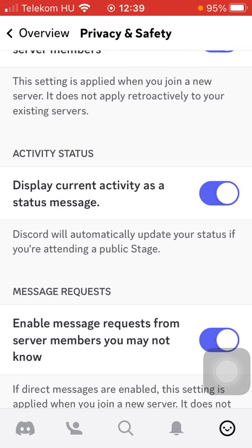You can easily enable it by clicking on the button on the right side of the screen. Discord will automatically update your status if you're attending a public stage. Now it has been turned on — that's pretty much it for this video guys, see you in the next one, bye bye!